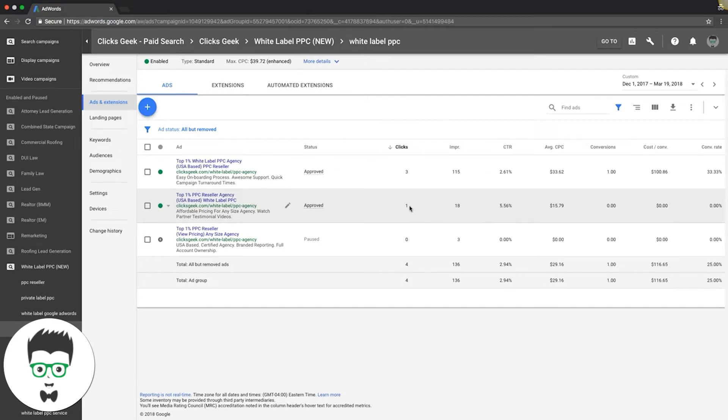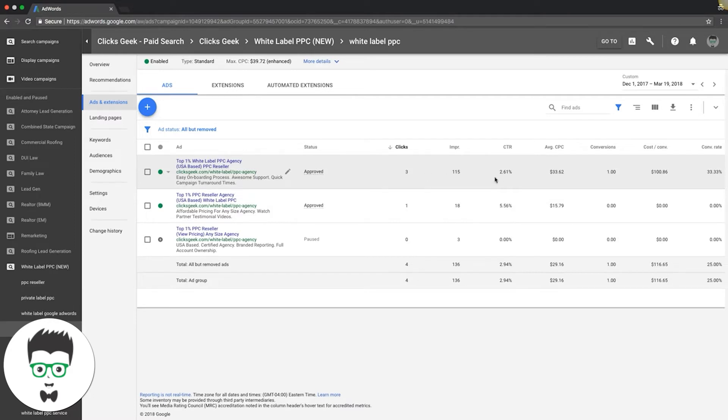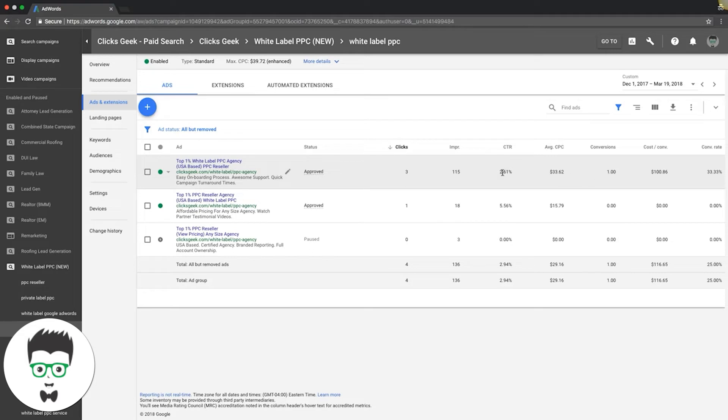This one has three clicks at 2.6%, so it's on the lower end. You don't really want to go below 2.5% for a click-through rate. You should pause anything below that, assuming it's not converting. That's the lower end—2.5%.